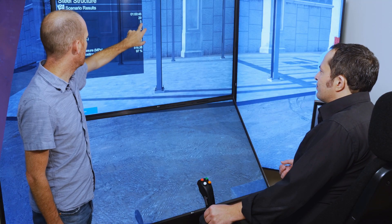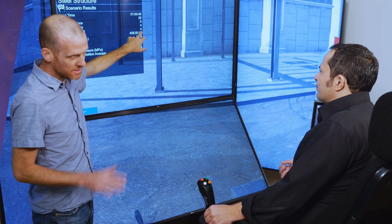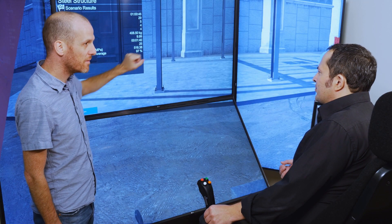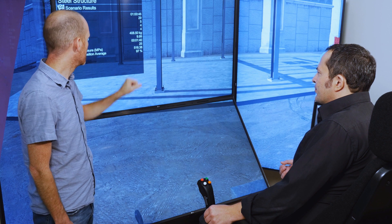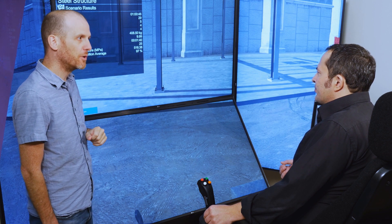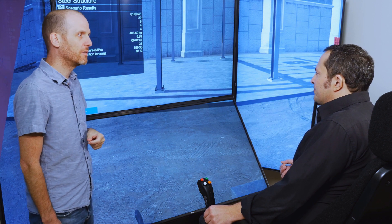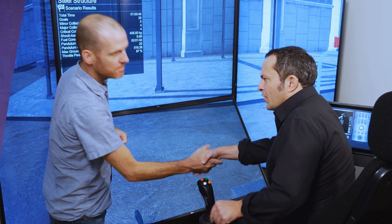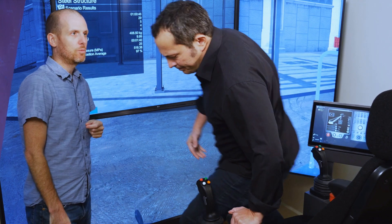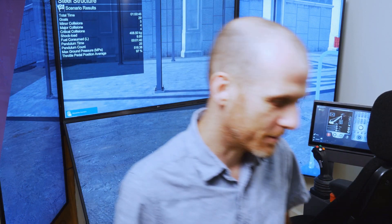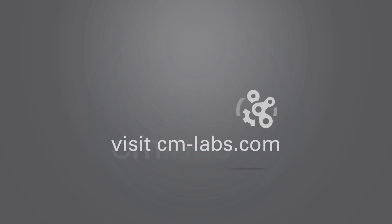At CM Labs, we believe that simulation-based training in combination with classroom theory and training on the worksite is the most effective way to build safe and efficient operators. Let us show you how. Visit cm-labs.com now to learn more, or call us at 1-514-287-1166.